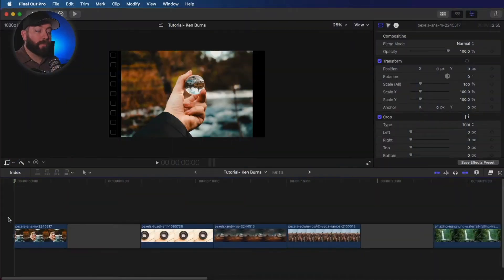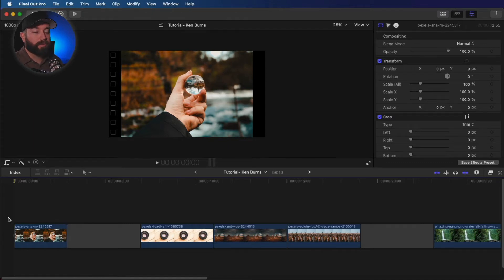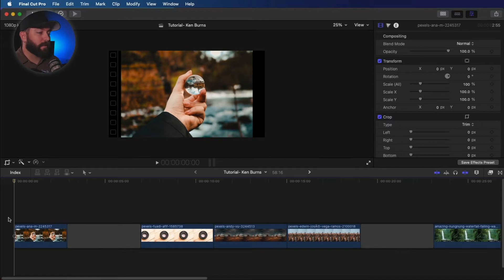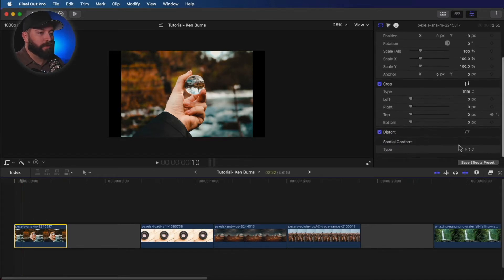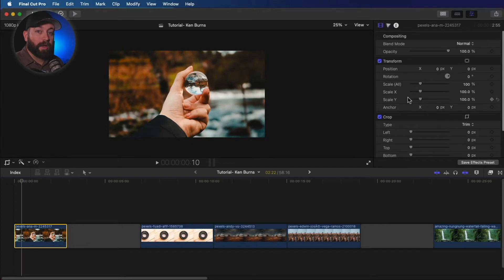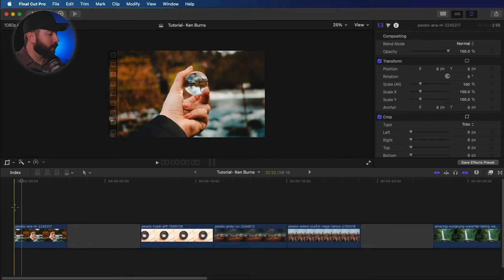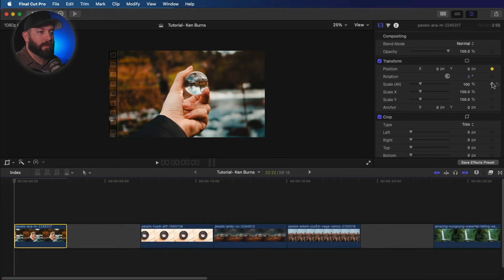So we're in Final Cut Pro. We're going to mimic what Ken Burns introduced years ago with his documentary films, with that slow zoom and pan. So let's go ahead and start with this one here. The first way I'm gonna show you, the first technique I'm gonna show you is using keyframes. So we're gonna start at the beginning of this clip,